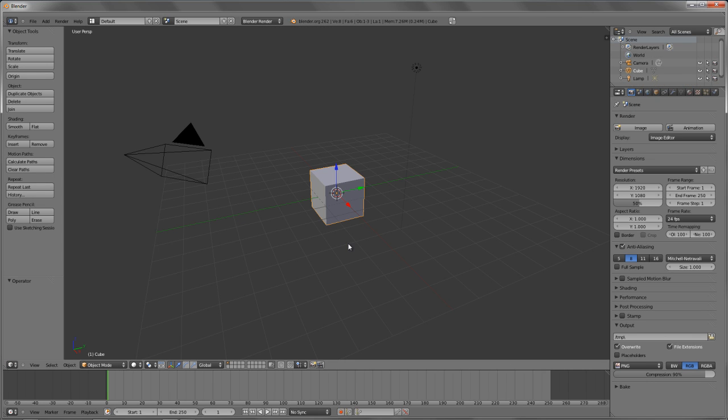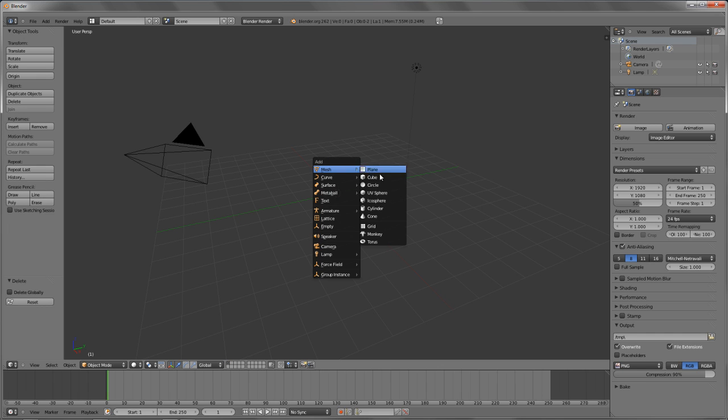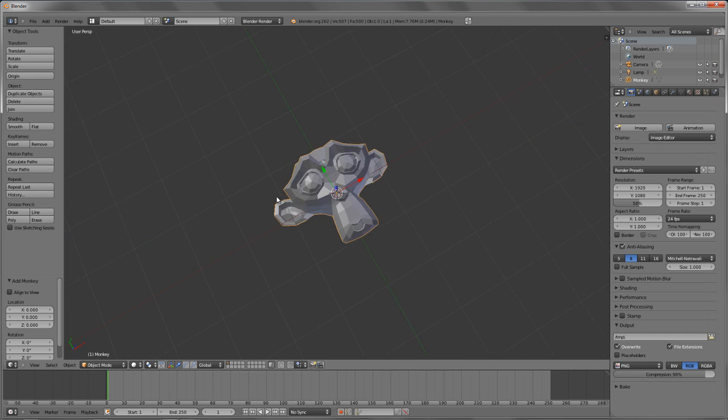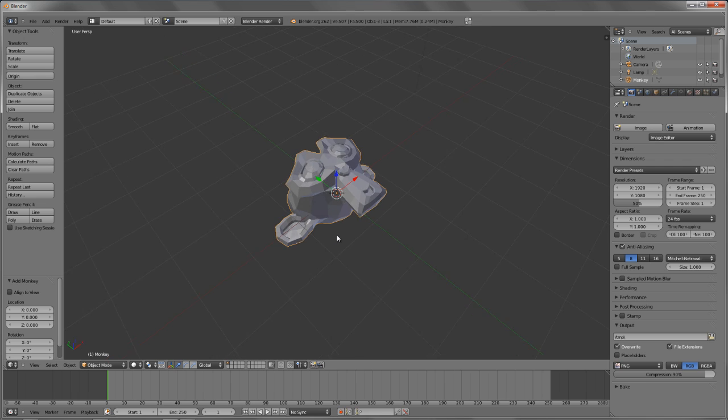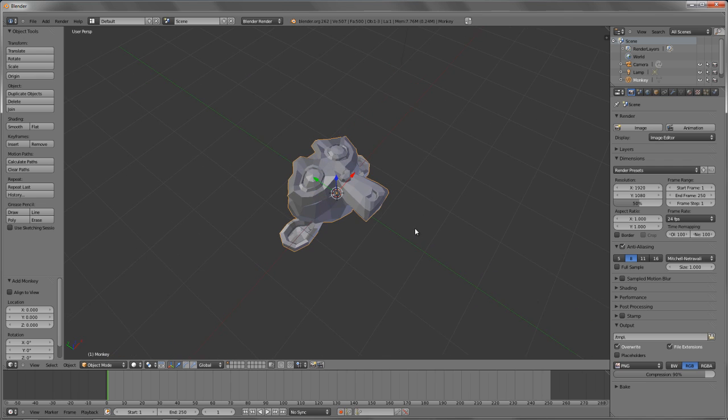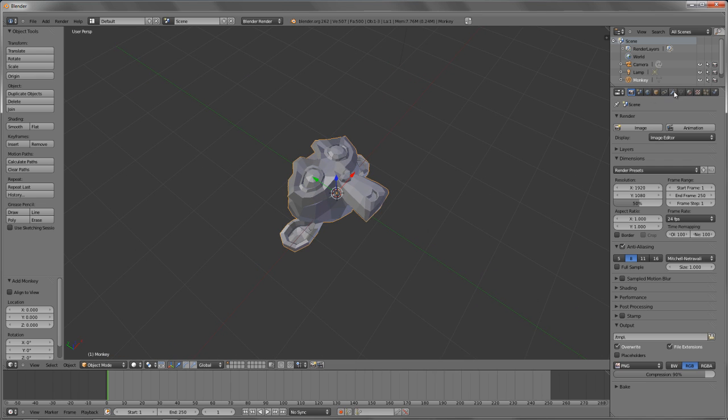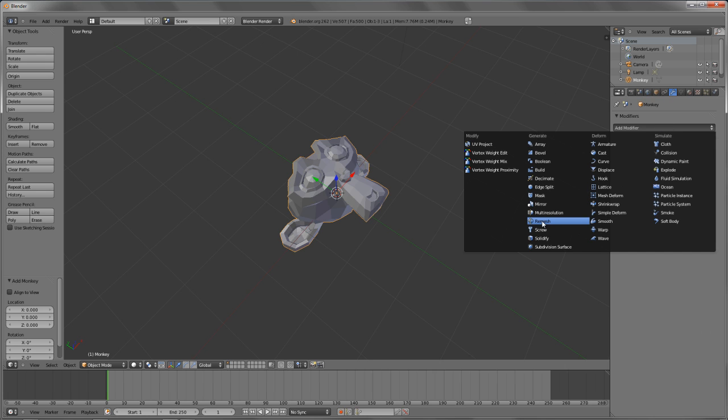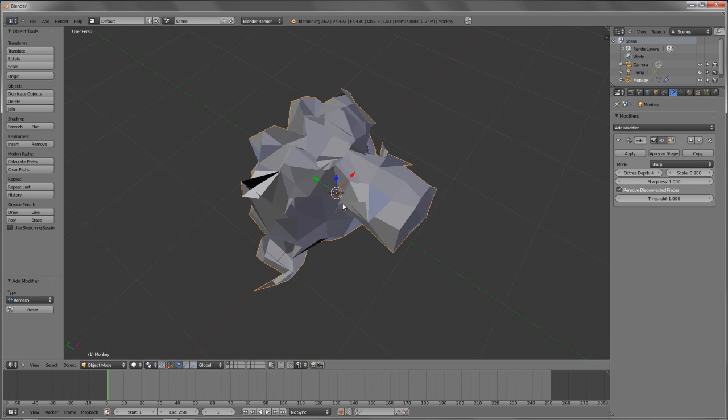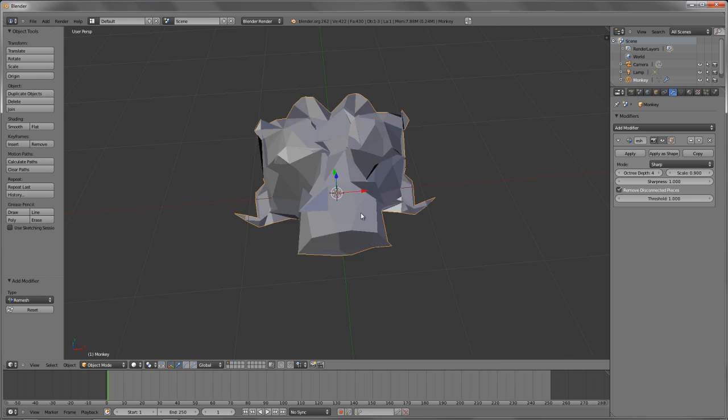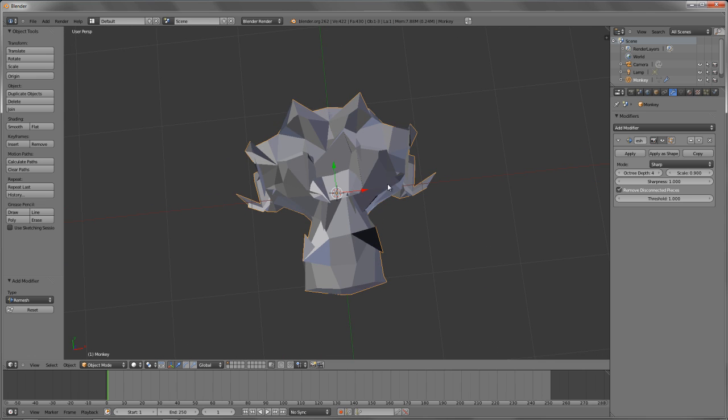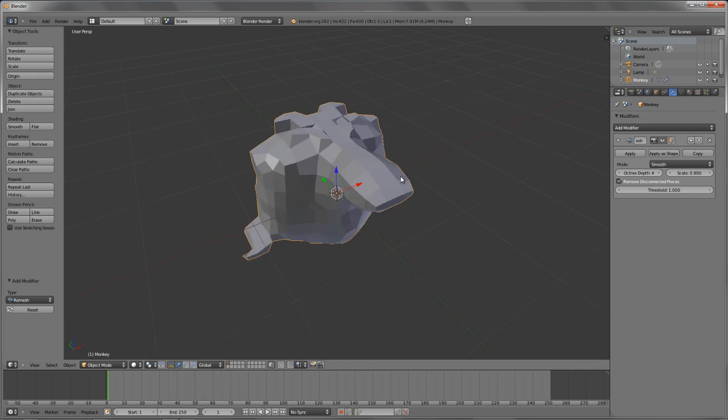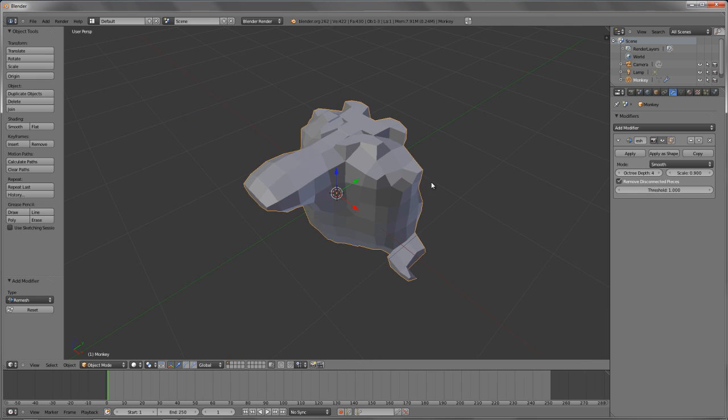Let's load up a new file and look at the remesh modifier. The remesh modifier is very cool, and it kind of serves two purposes. Let's look at a basic example first. I'm just going to delete the cube and add in a Suzanne. The remesh modifier allows us to basically rebuild the geometry of a model in a couple of different ways. If we go to the modifiers, add modifier, and choose remesh right here, you can see, well, by default with Suzanne, it looks pretty awful. We have several different modes. We have sharp, smooth, and blocks.